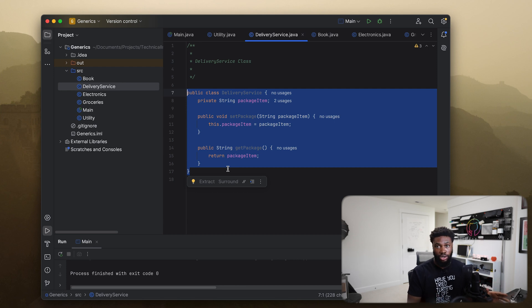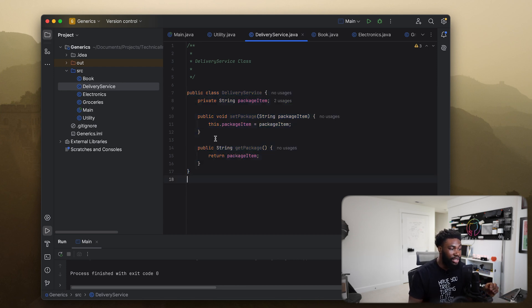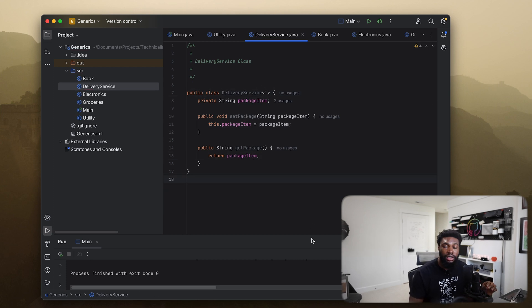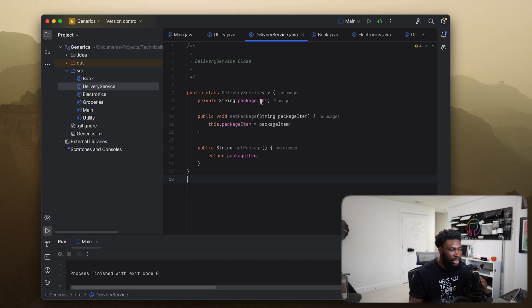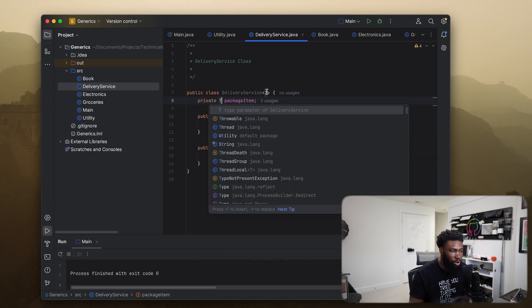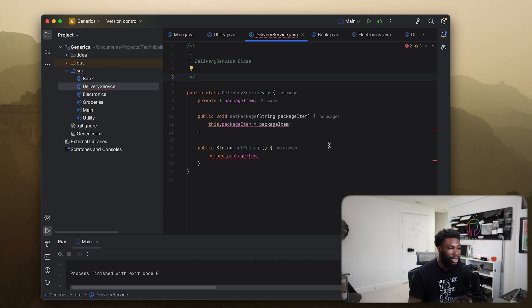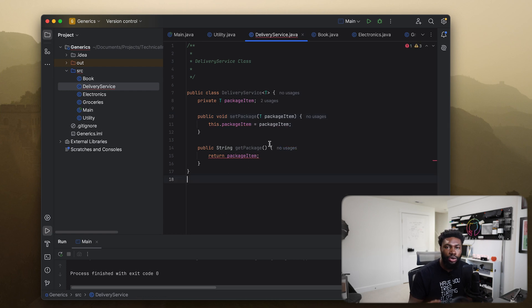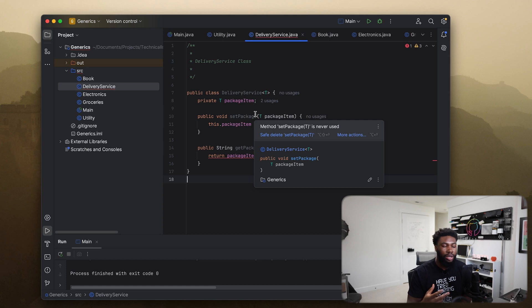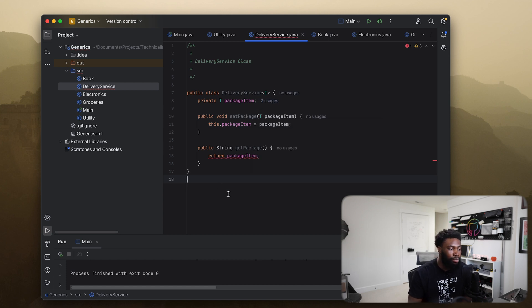Generics essentially helps us make sure this class can work with any type, not just a String. The way we do that is by modifying this class into a generic class. We add a T here — this T signifies that the class is supposed to work with any type. For the data type of the package item, we replace String with T. Same thing with our setPackage method — instead of String we replace it with T. Wherever we have a hardcoded data type, we just replace it with T.